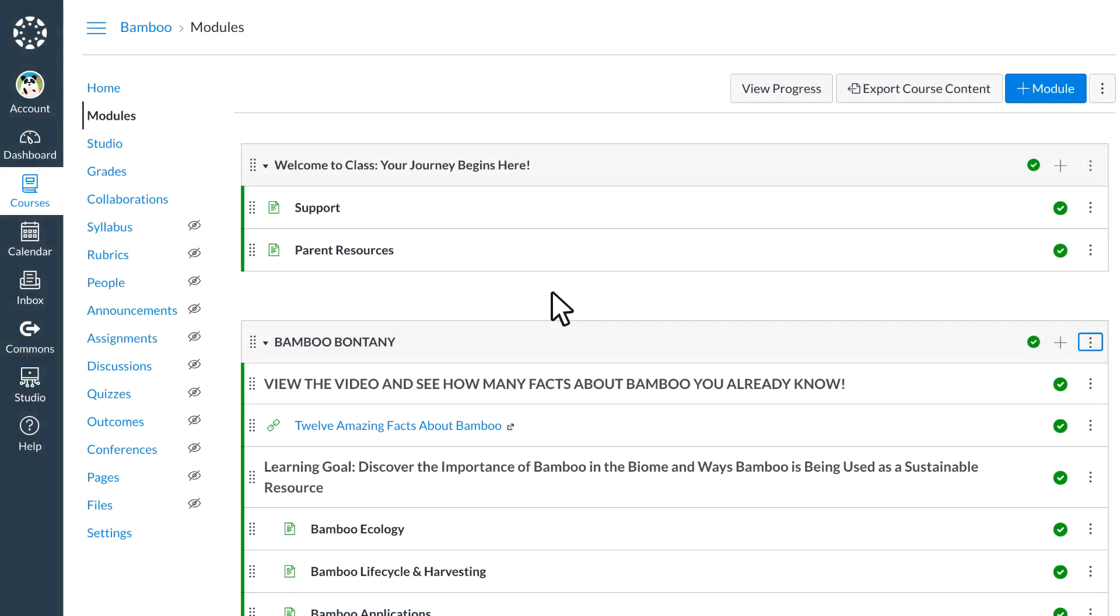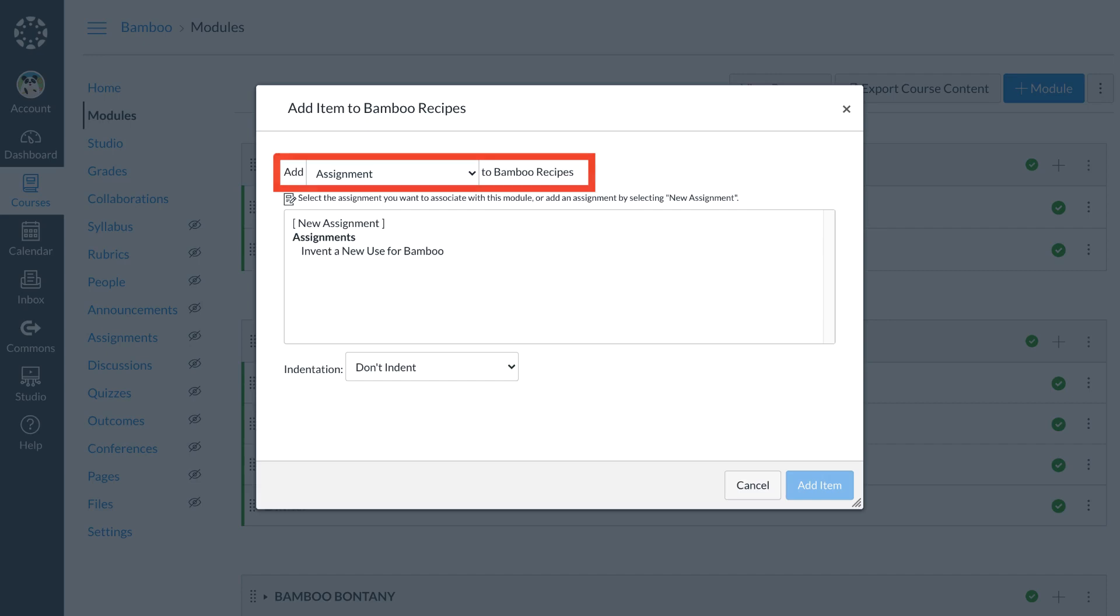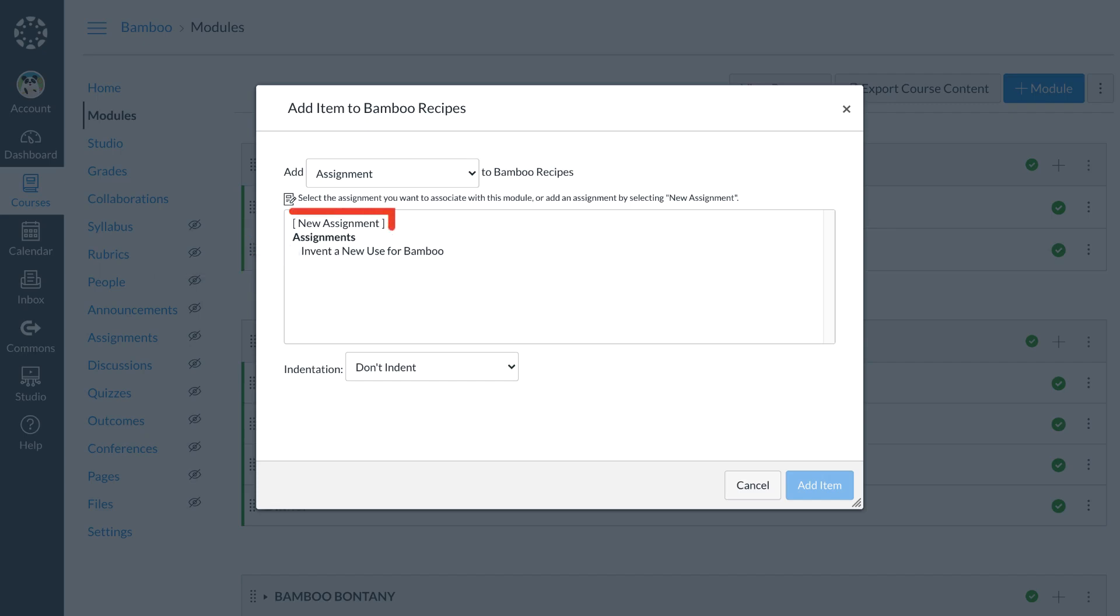Dr. Panda adds content to the module by selecting the plus at the top of the module bar. Dr. Panda can then select what kind of item they would like to add to the module. If they want to add an assignment, they can choose from previously created assignments or add an assignment shell for new assignments to the module.